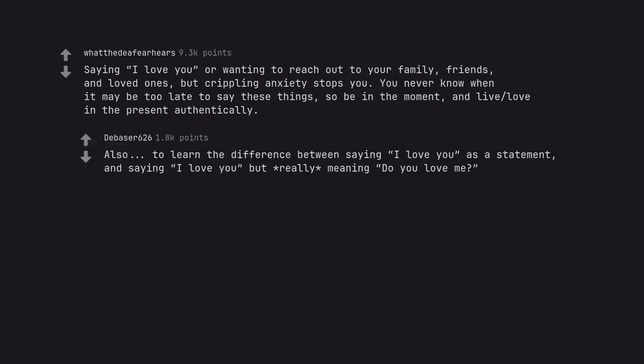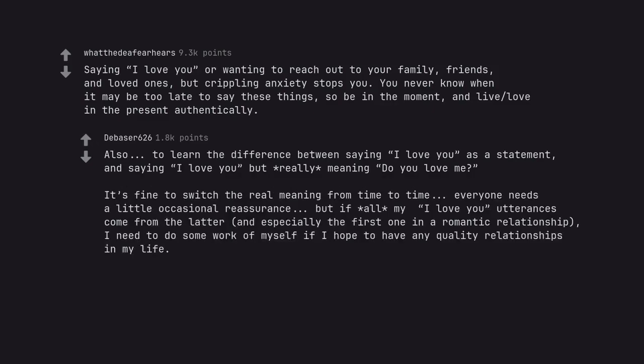Also, to learn the difference between saying 'I love you' as a statement, and saying 'I love you' but really meaning 'do you love me?' It's fine to switch the real meaning from time to time, everyone needs a little occasional reassurance, but if all my 'I love you' utterances come from the latter, and especially the first one in a romantic relationship, I need to do some work on myself if I hope to have any quality relationships in my life.